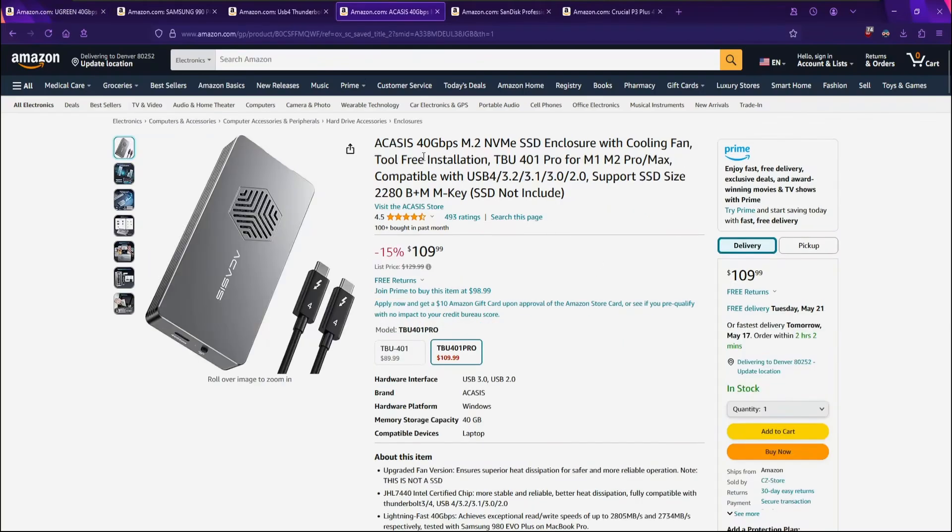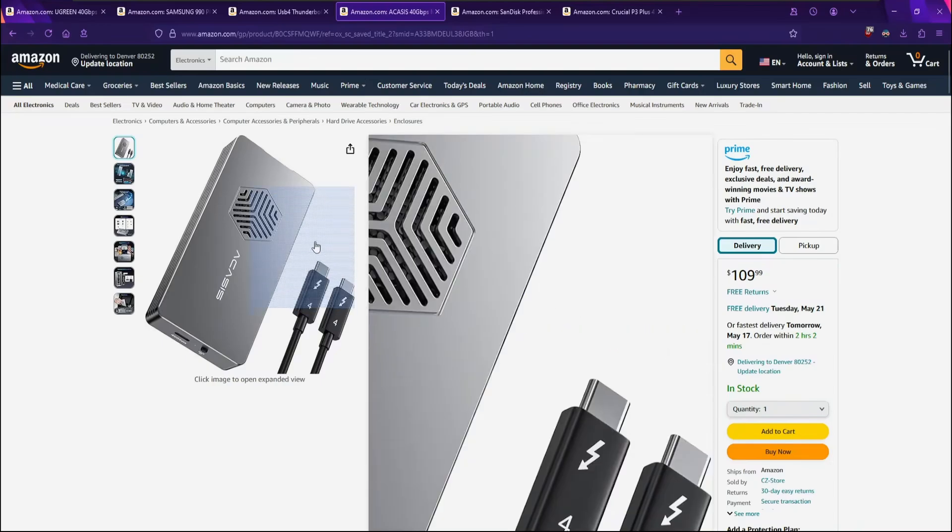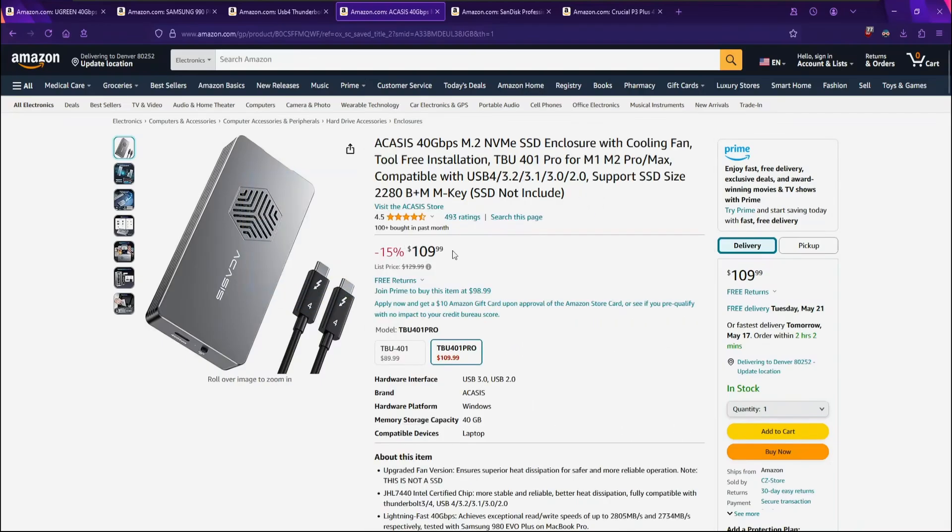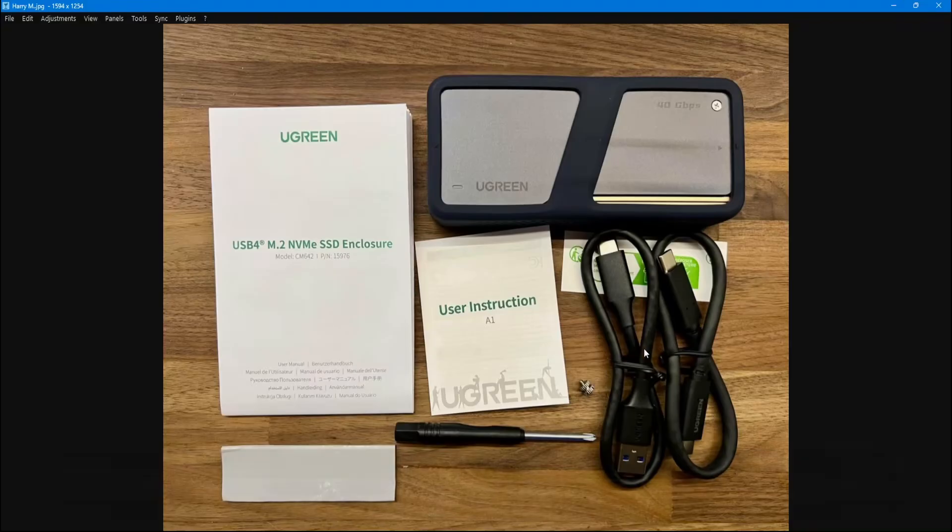I also recommend this one by Akasis, which is another popular one. You'll notice these USB 4 Thunderbolt enclosures have little fans on them or in them, and that's because the enclosure uses a little bit more power to spin those fans and keep the NVMe cool. Because NVMe's can get really hot inside these little enclosures, and too much heat can throttle the speeds and degrade the drive.